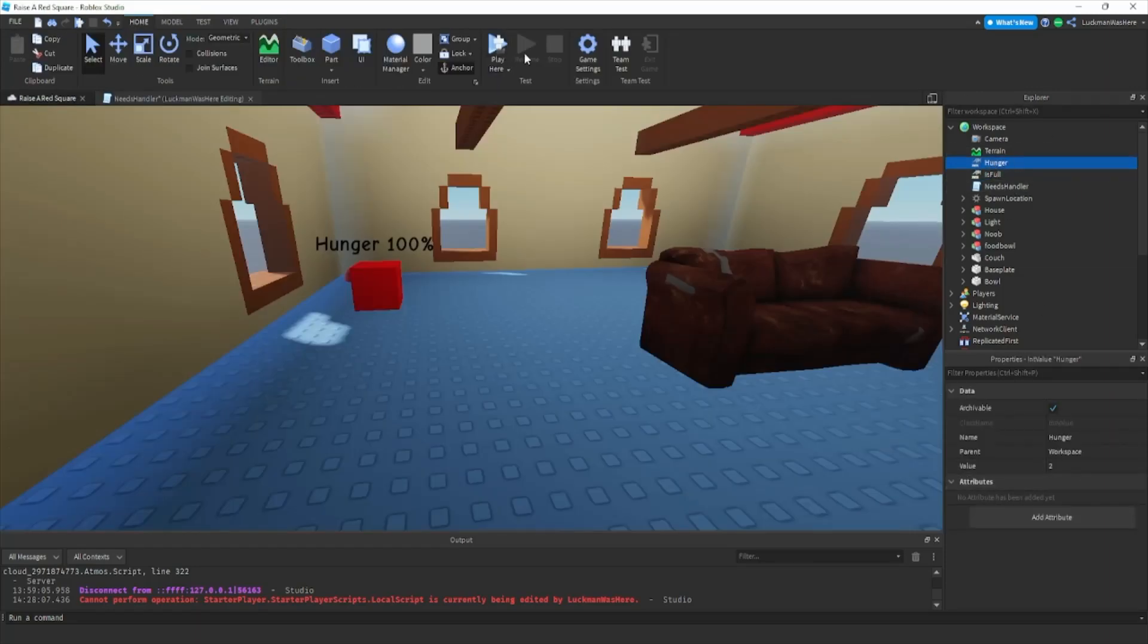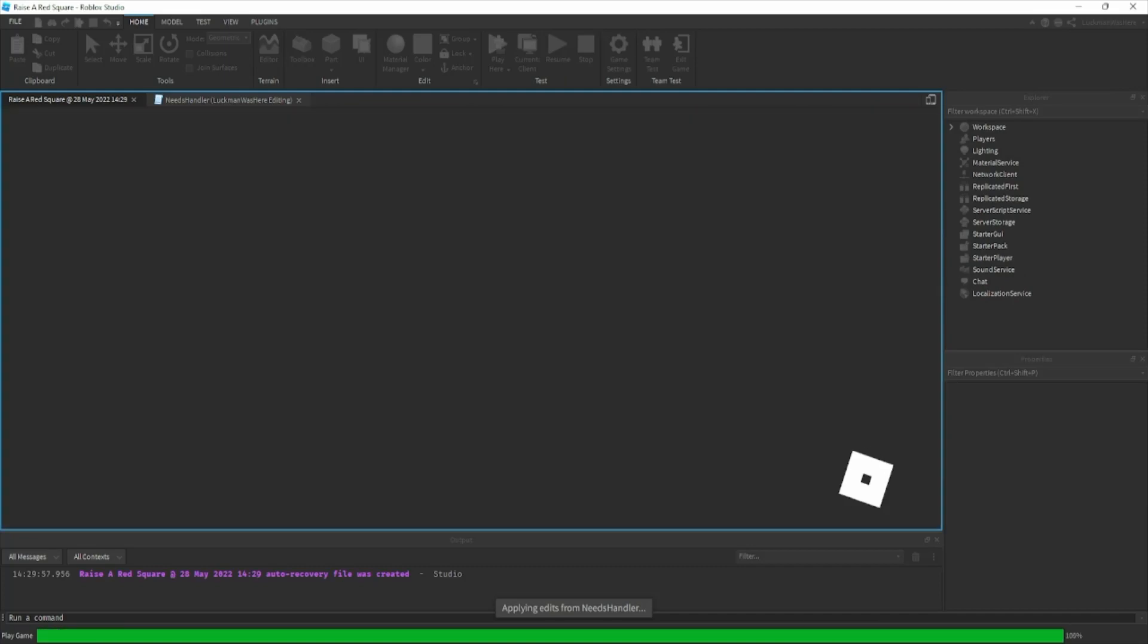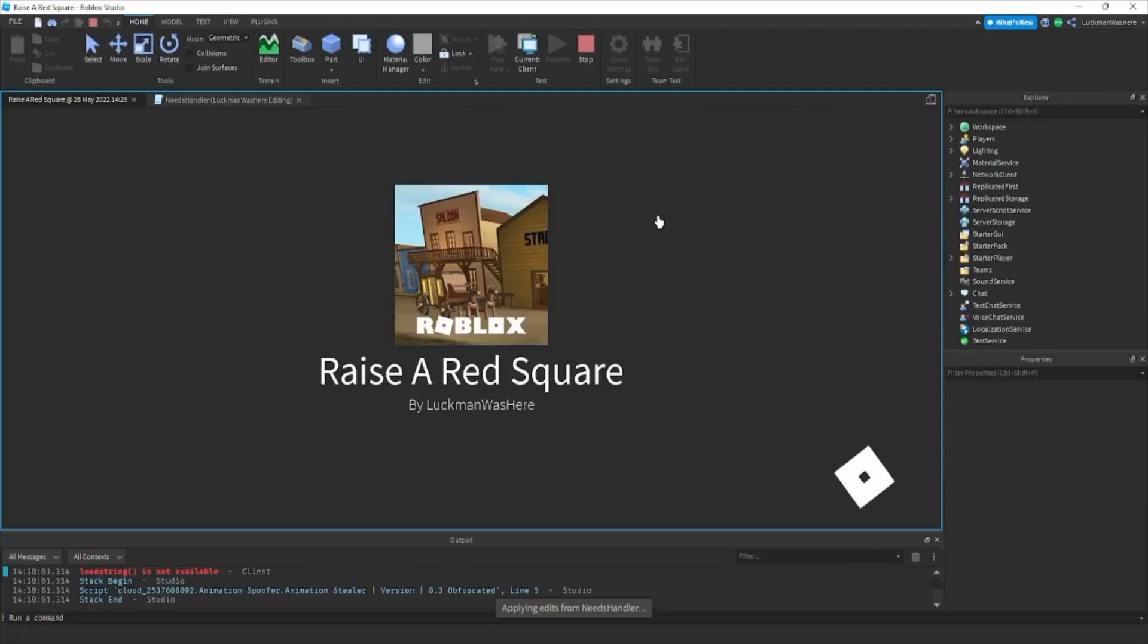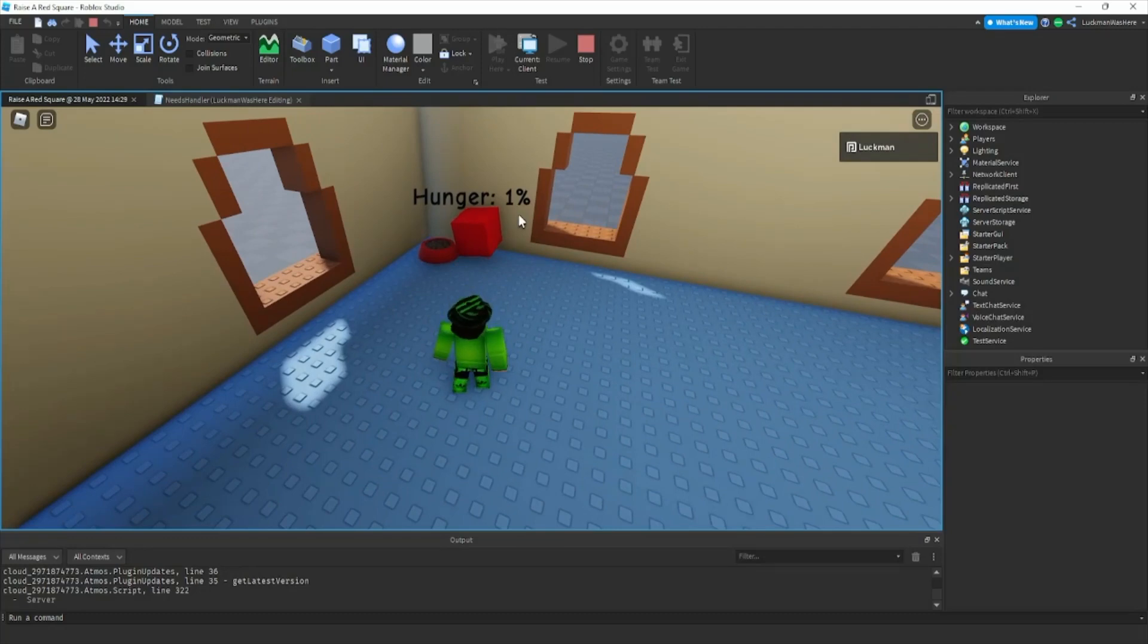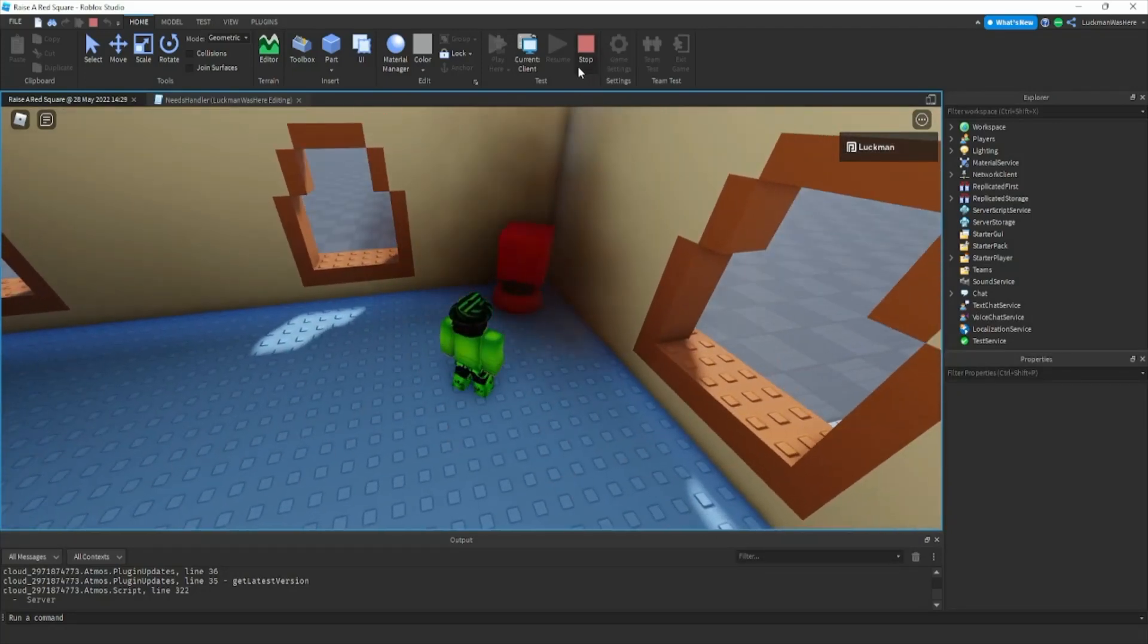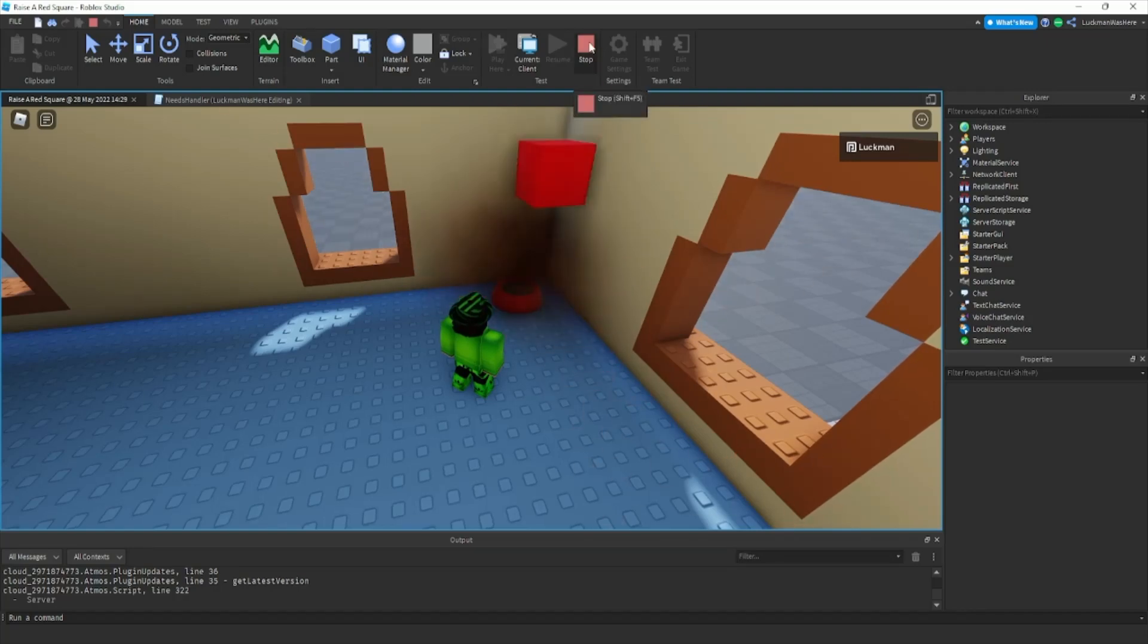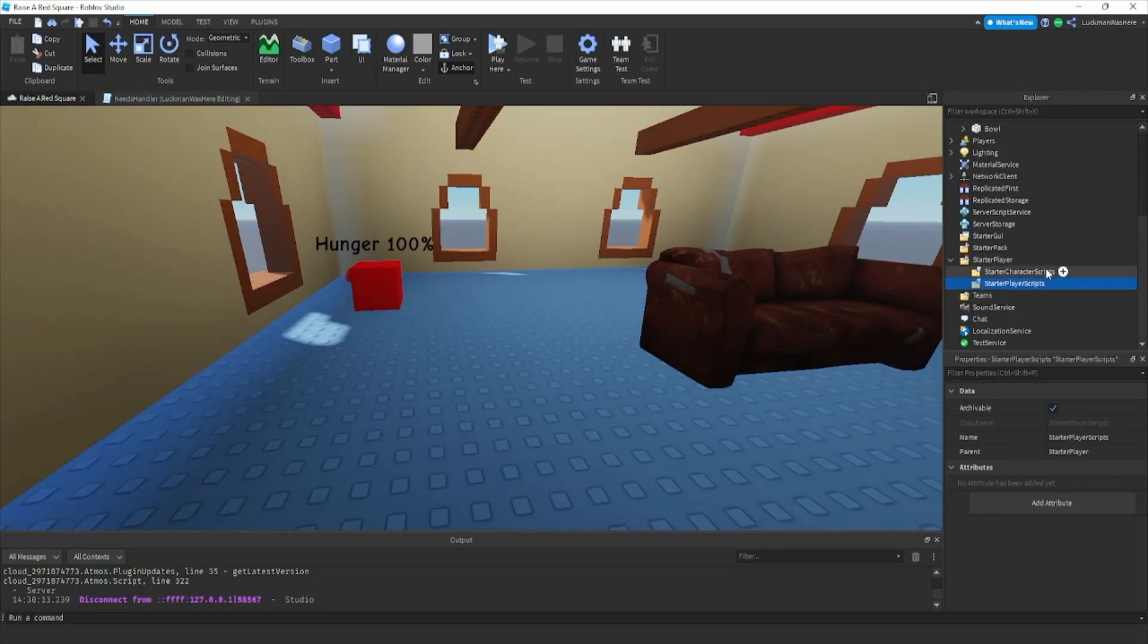So basically if his hunger gets below one he'll explode. As you can see, when it reaches zero he explodes and he'll explode over and over again. But that doesn't really matter because we are going to make it kick you from the game.